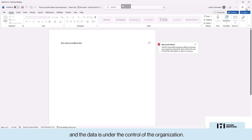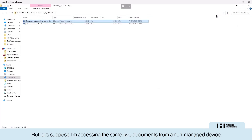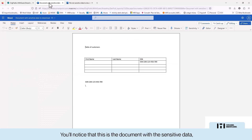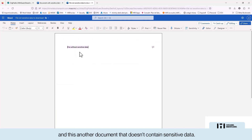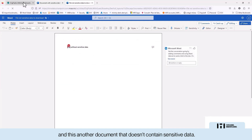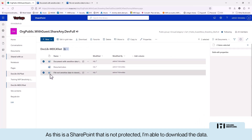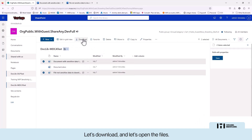Now let's suppose I am accessing from a non-managed device and opening the same two documents. You can see one document contains sensitive data and the other doesn't. Since this SharePoint is not protected, I am able to download the data — let's download both.